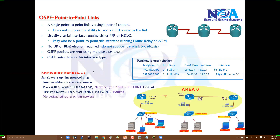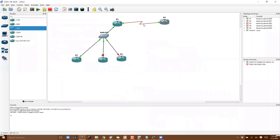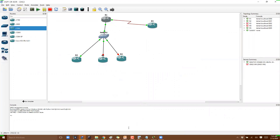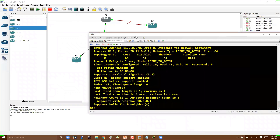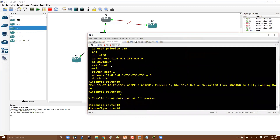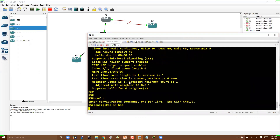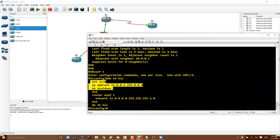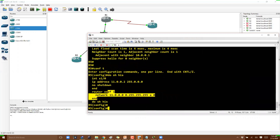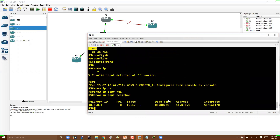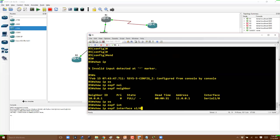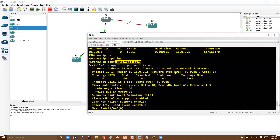OSPF automatically detects the interface type, so no manual configuration is needed. In this example I have a serial link connecting router 1 and router 2, with IP addresses and OSPF already configured. On router 5, interface s1/0 connects to router 1 with OSPF configured. Running 'show ip ospf neighbor' shows the neighborship state as Full, with the DR/BDR column blank. 'Show ip ospf interface' on the serial interface confirms the network type is point-to-point.